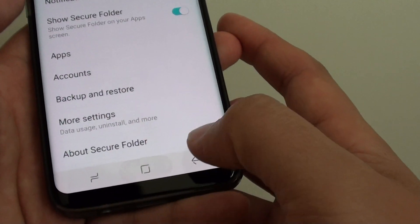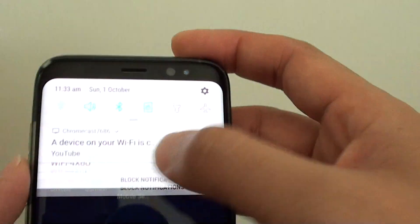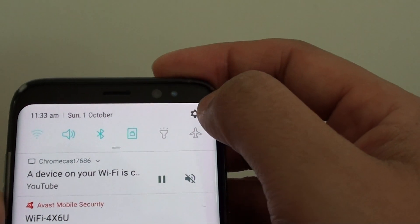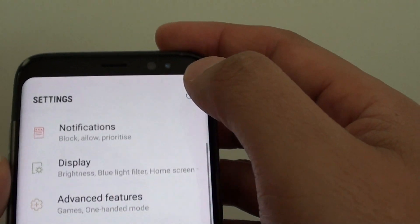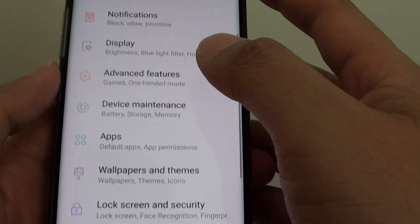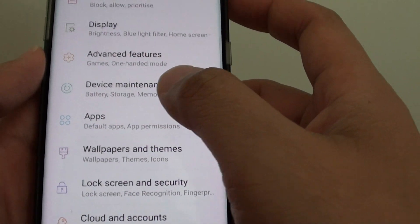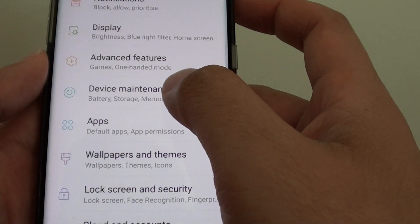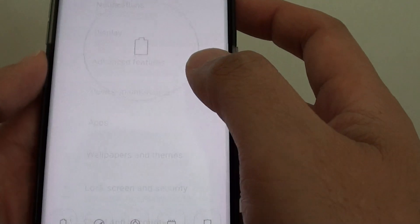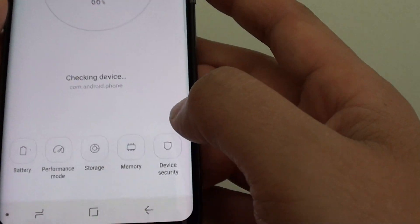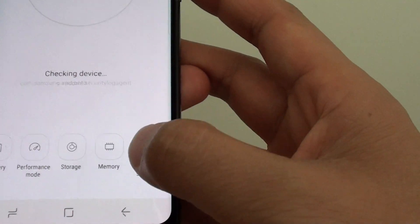First let's go back to your home screen, swipe down on the top and tap on the settings icon. In settings you want to go down to device maintenance and from here tap on device security.